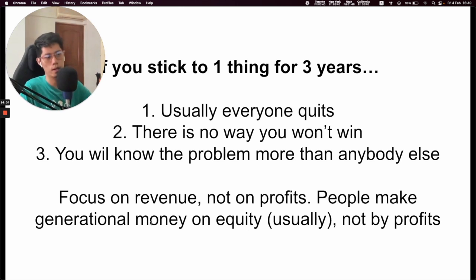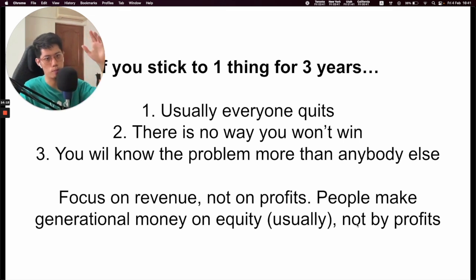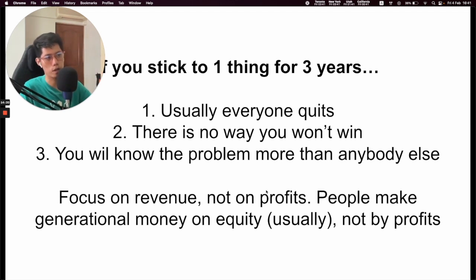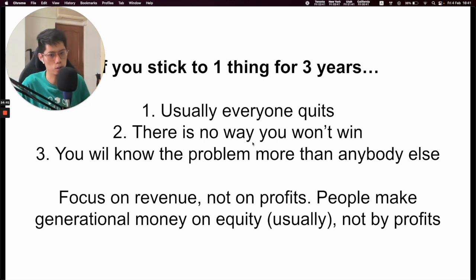So it's more important to focus on revenue first — get that hockey stick growth curve up. Once you get the growth curve up, you already have money, and when you have money you can hire smarter people than you who can figure out how to squeeze out profit and improve the business model. A lot of the times people don't make a lot of money on profits. If you see all the biggest companies in the world and their financial statements, they don't necessarily make money from the actual profit of the business — the business could be losing $300 million per year, but the company is worth $12 billion.